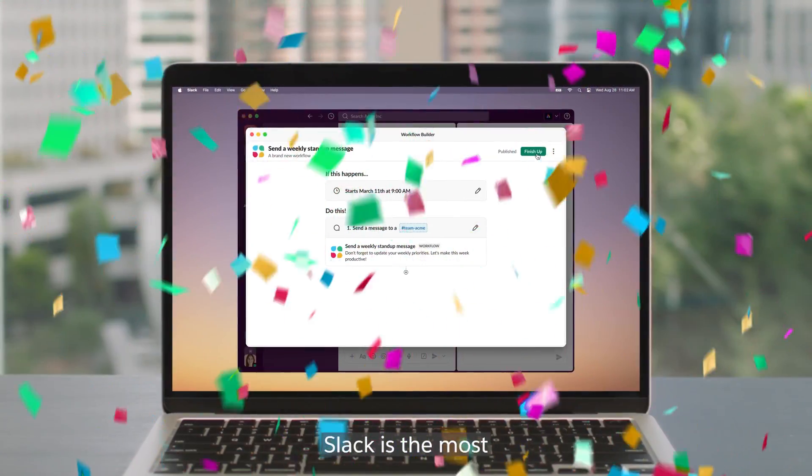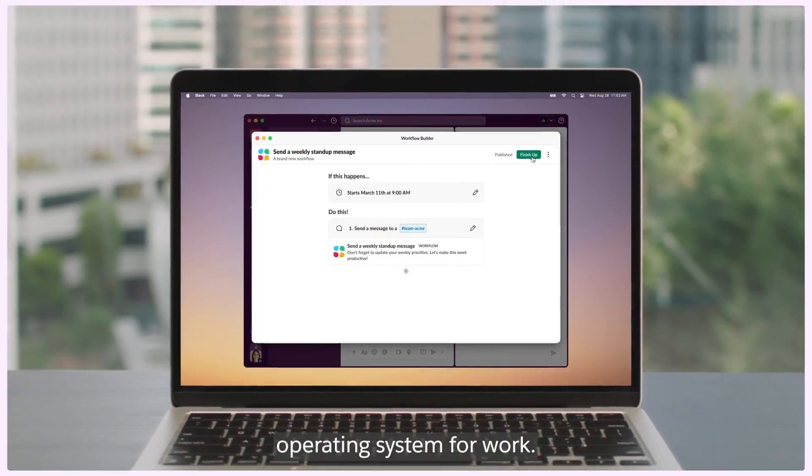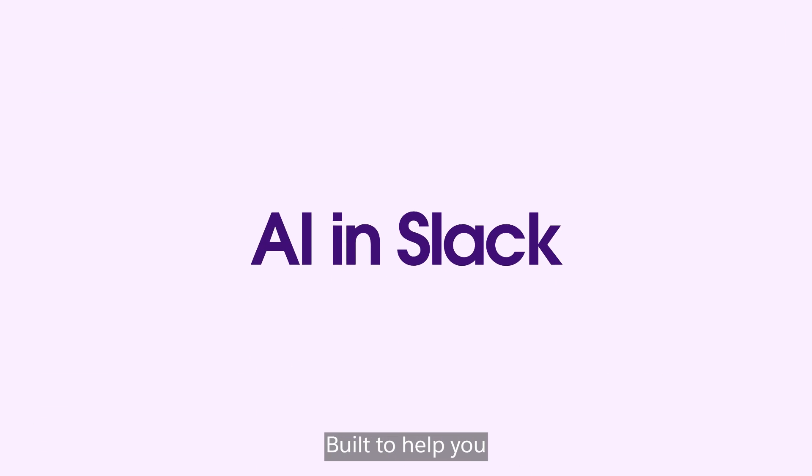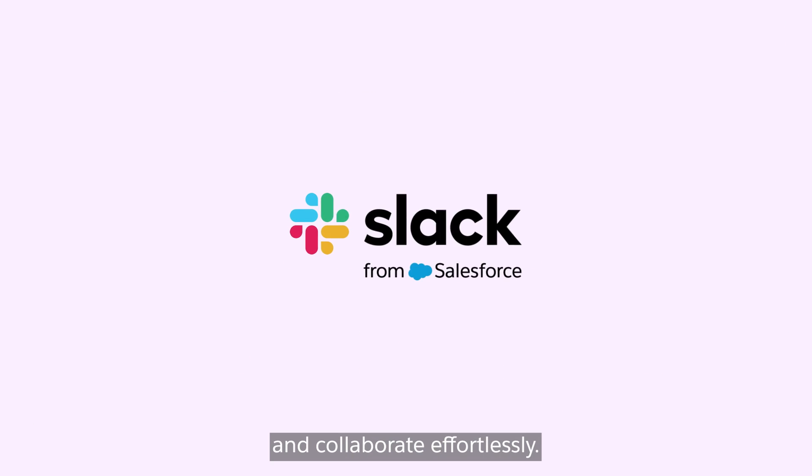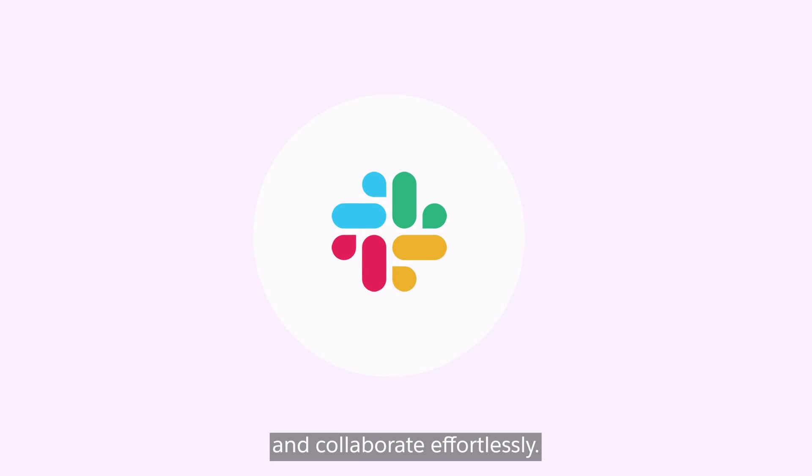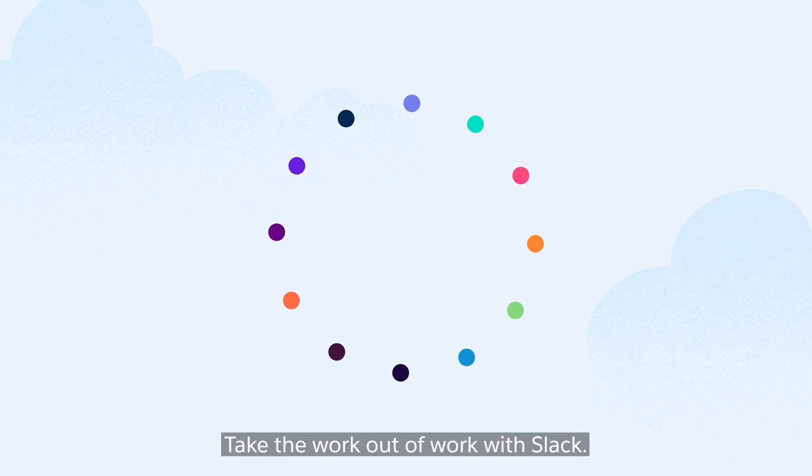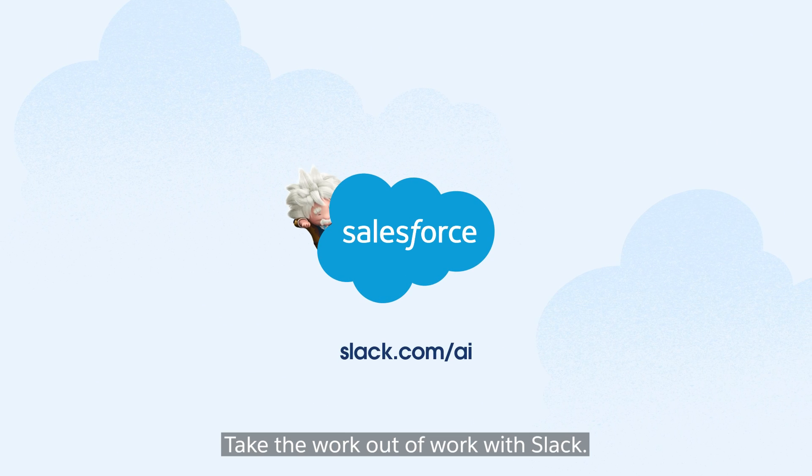Slack is the most comprehensive AI-powered operating system for work, built to help you search, act, and collaborate effortlessly. Take the work out of work with Slack.